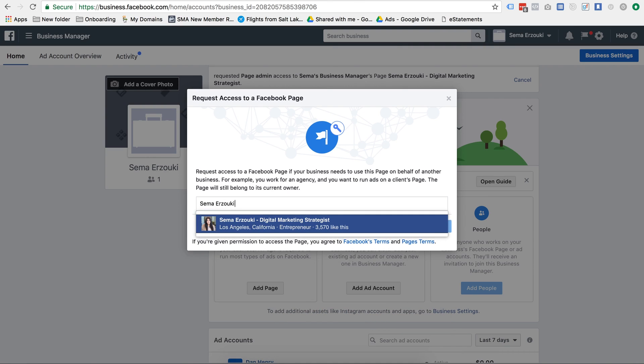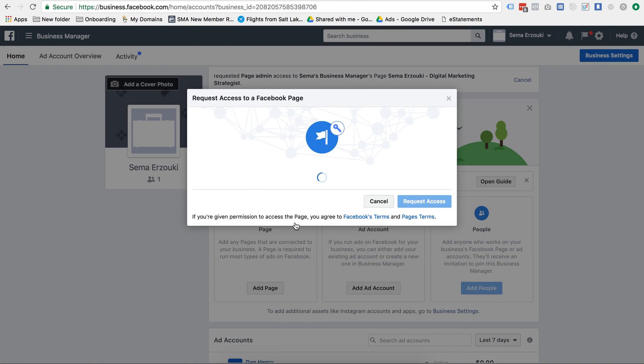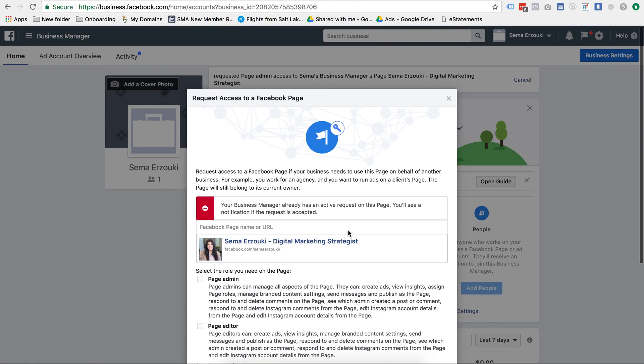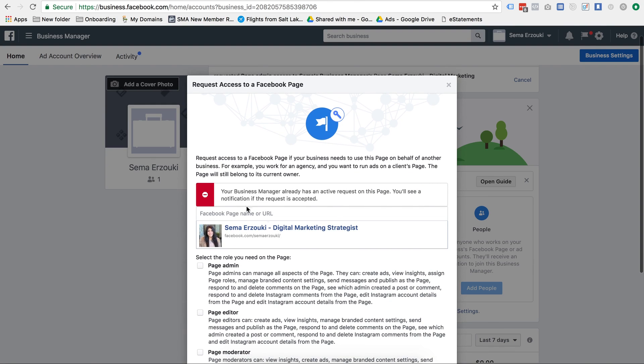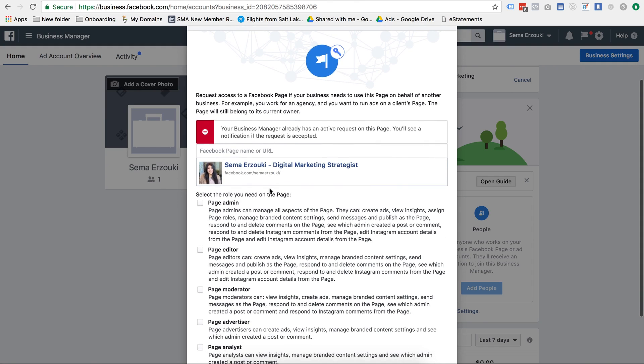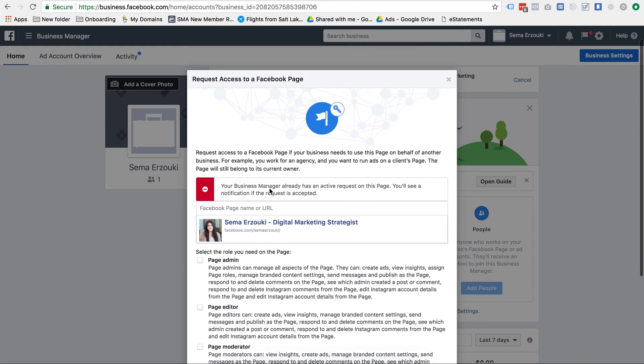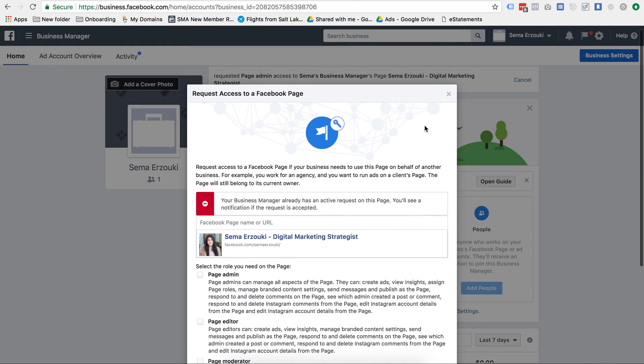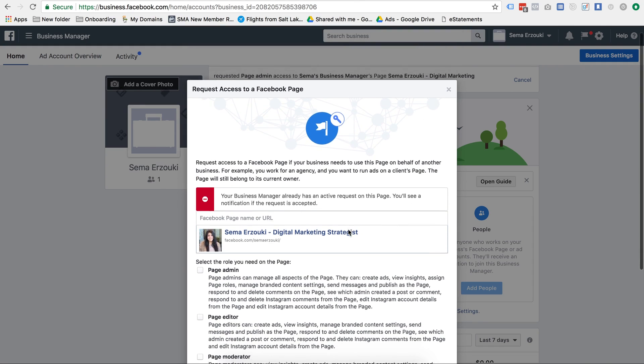So this is my page, I'm just going to use it for the example. Oh, your business manager already has an active request on this page. So I think I did that in an earlier video actually, so that's why it says that.